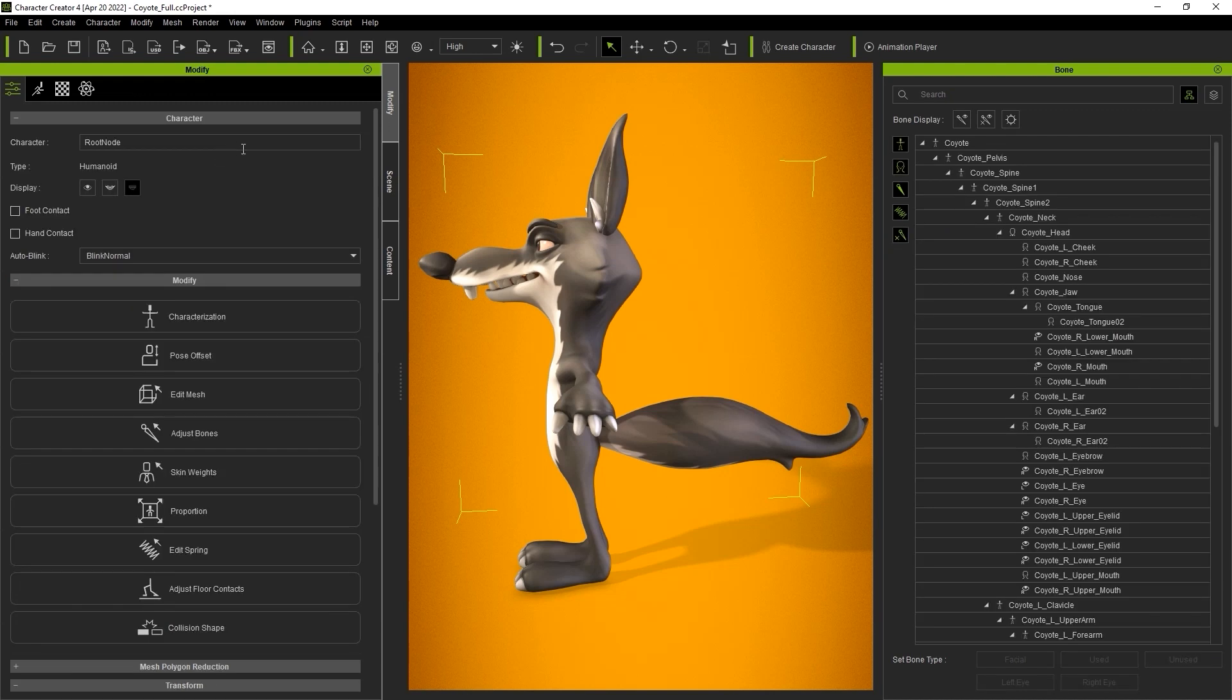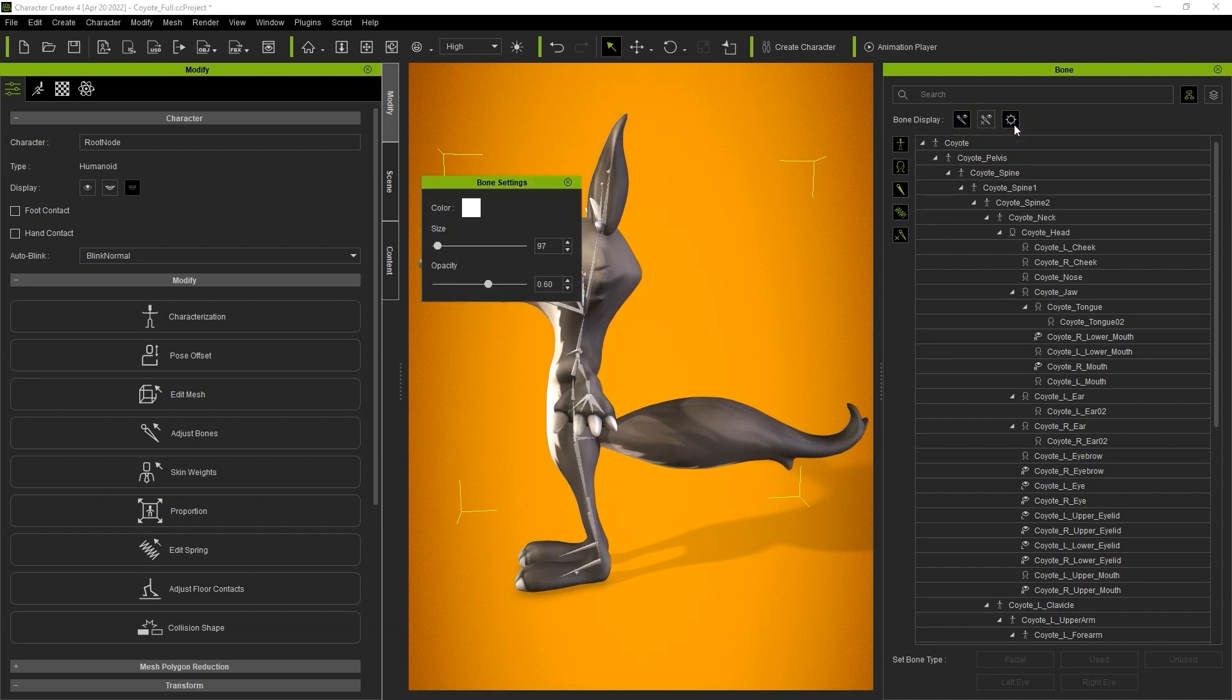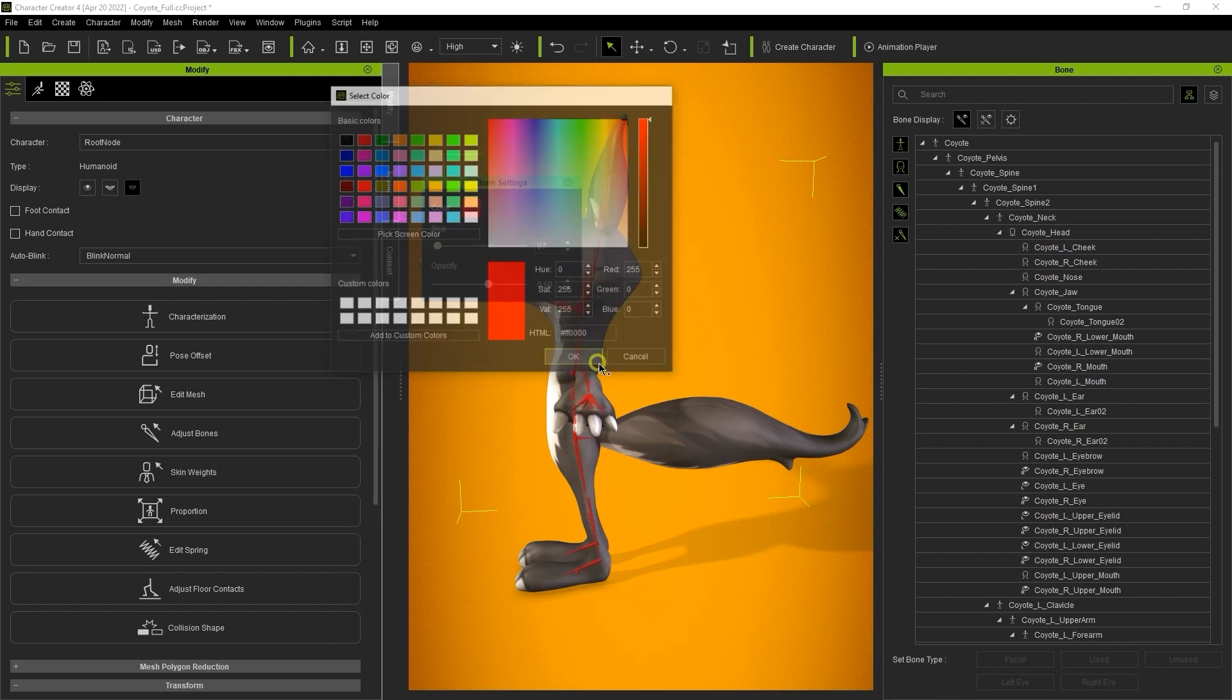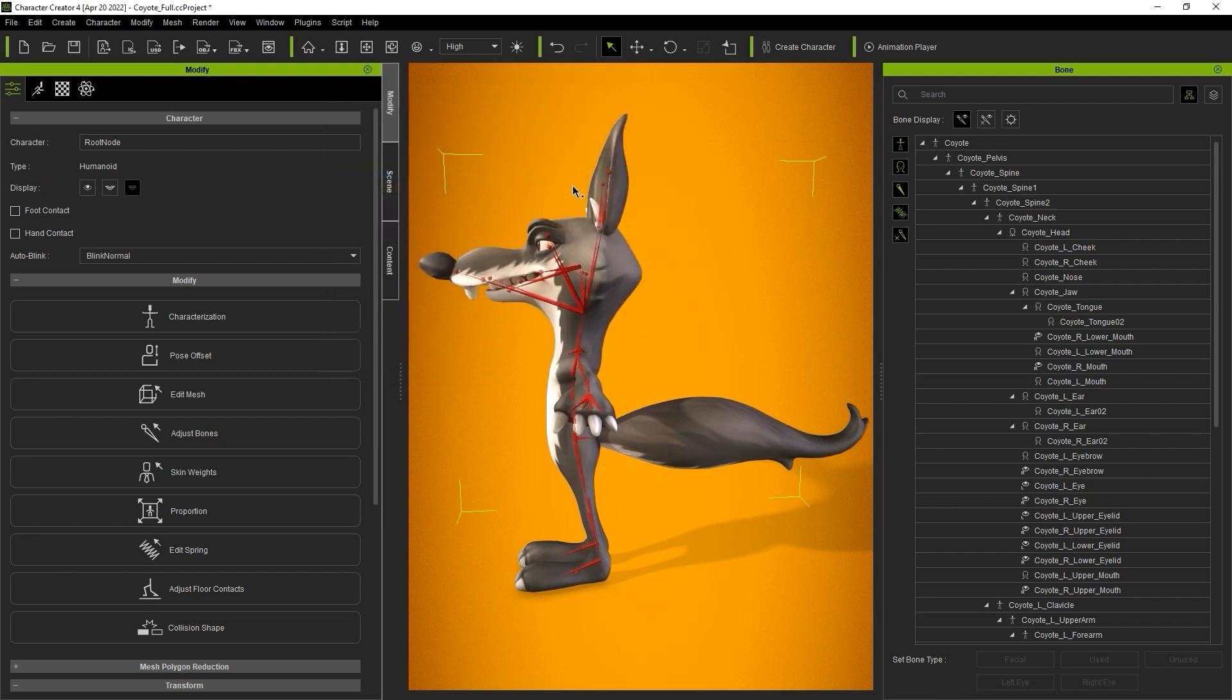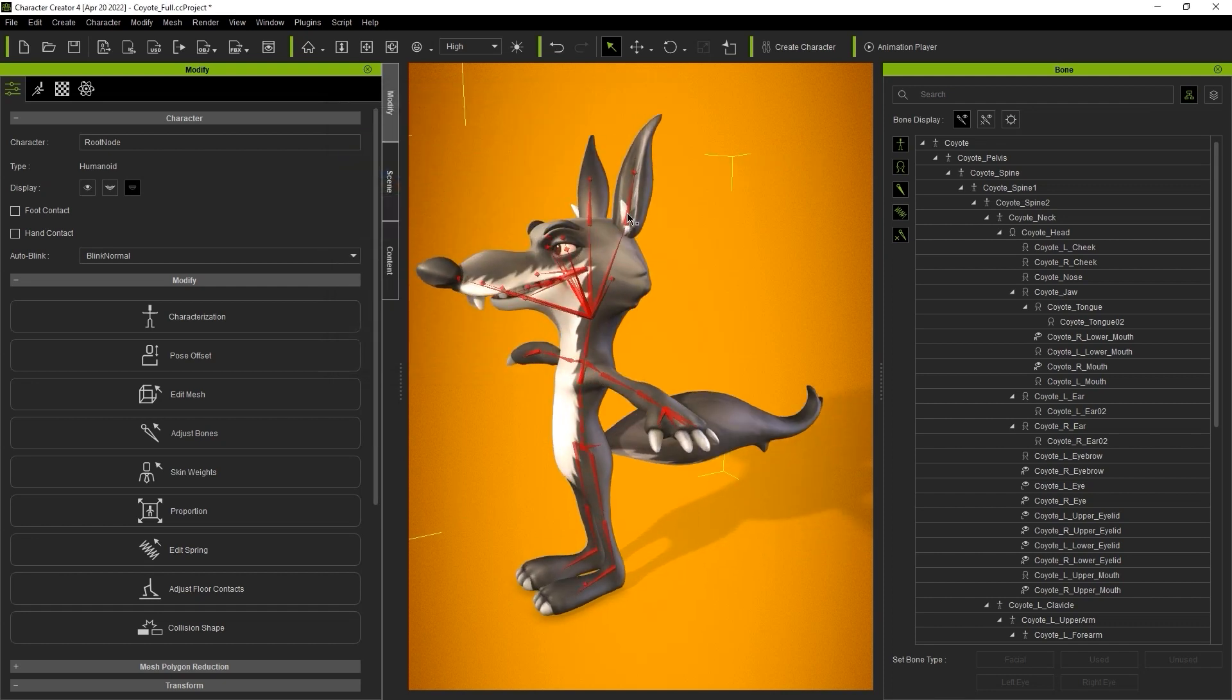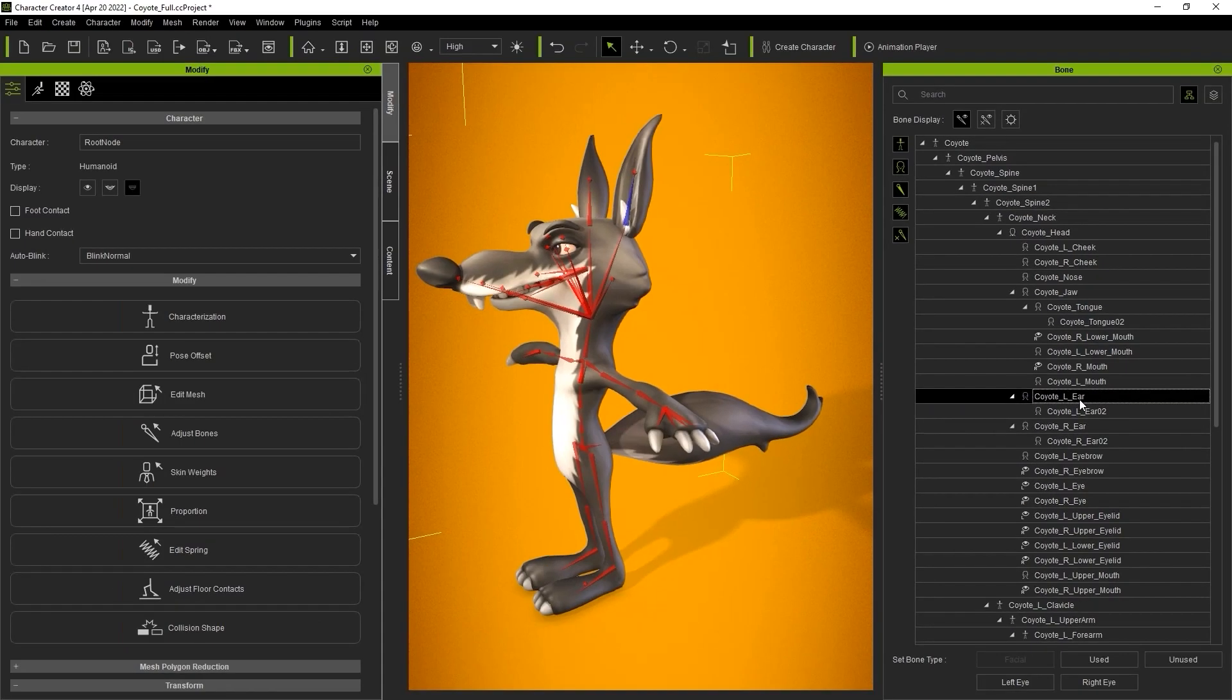Let's exit edit spring mode for now and we'll see the character's bone structure appear in the bone manager. We can edit the bone properties to a different color so we can see them more clearly. I'm going to select one of the ear bones first which is defined as a facial bone indicated by the little head icon beside it. We can convert it to a used bone by clicking the used button in the set bone type section at the bottom.